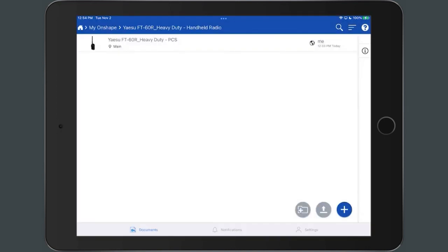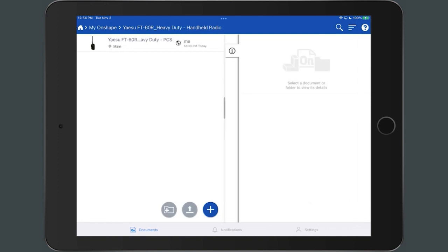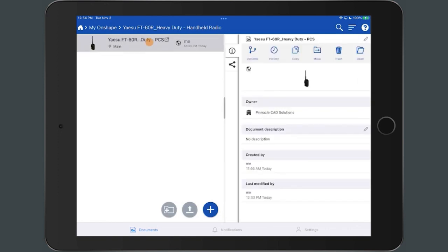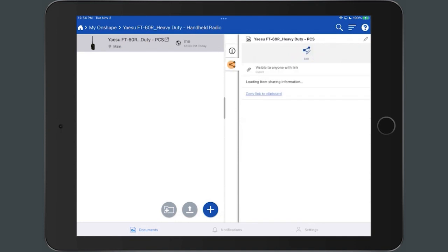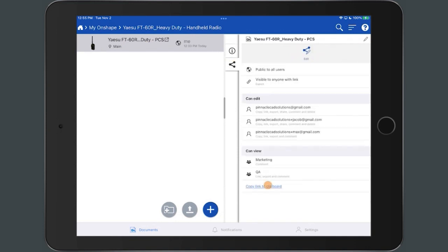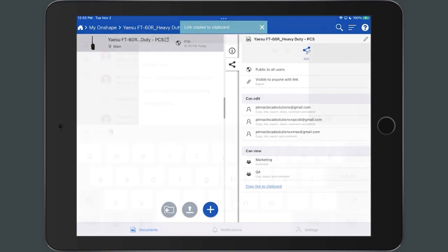To copy a document link to the clipboard, select the Detail icon to access the Detail fly-out panel. Within the panel, select Copy Link to Clipboard. A prompt appears at the top of the interface informing you that the link copied to the clipboard.